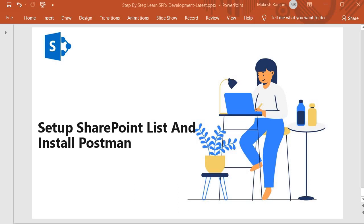Hello guys, welcome back. In this session we are going to set up a SharePoint list and install Postman so that we can work together with SharePoint API using Postman.